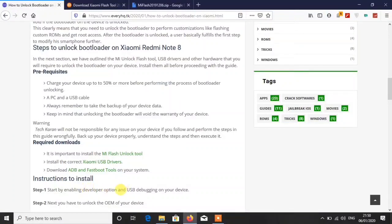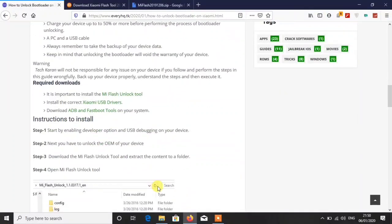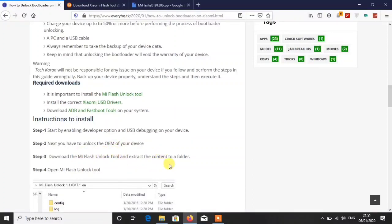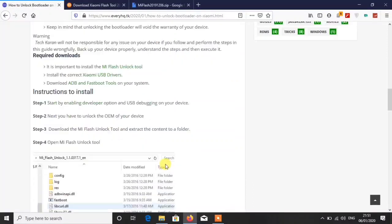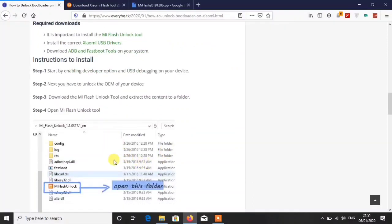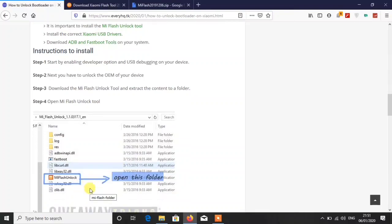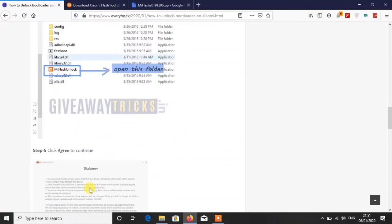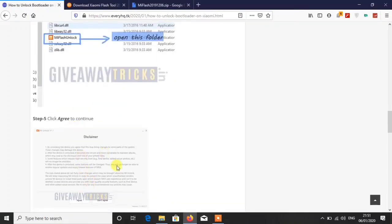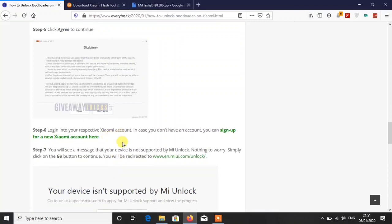Then download ADB and Fastboot tools. ADB and Fastboot tools are necessary if you want to detect your device in fastboot mode in Mi Flash tool. So make sure you have these things installed. Then the instructions are already there with screenshots that will help you.